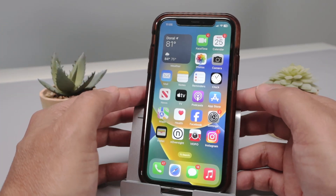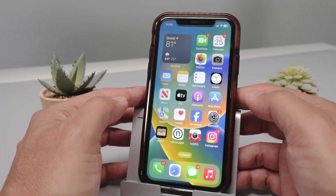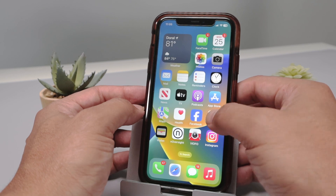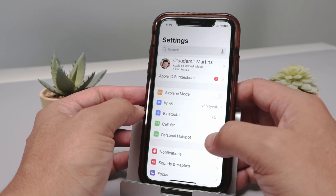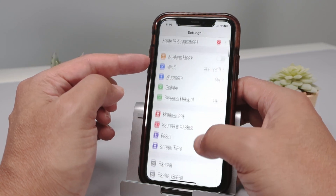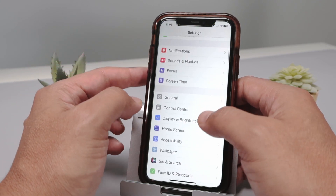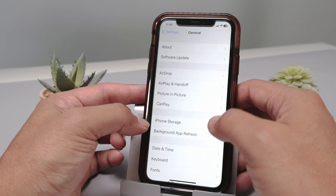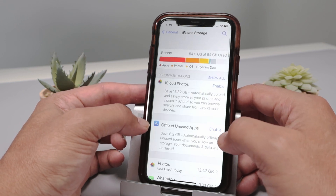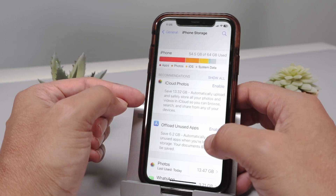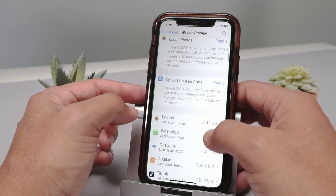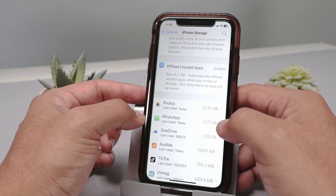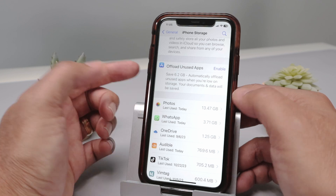Hello there. Let's talk today about how to clear WhatsApp storage on iPhone. So basically here I'm going to check my storage usage. In the settings, I come down to General and I see iPhone Storage. And here I can see that WhatsApp is using a lot of data — 3.71 gigabytes in my case.